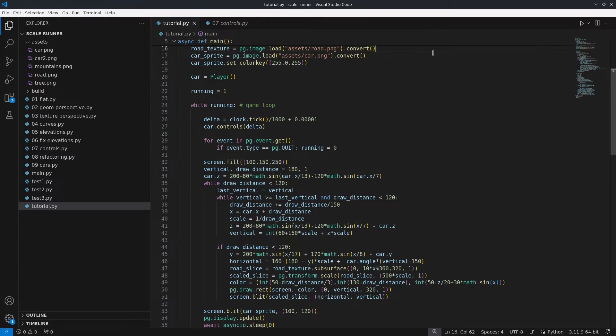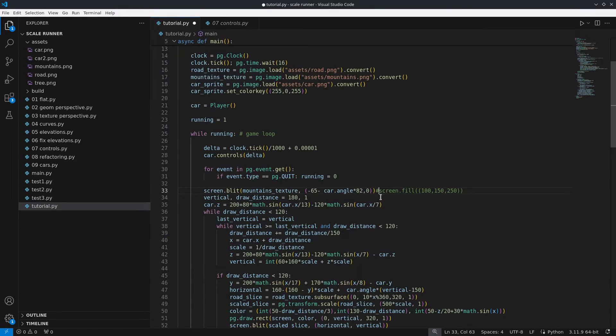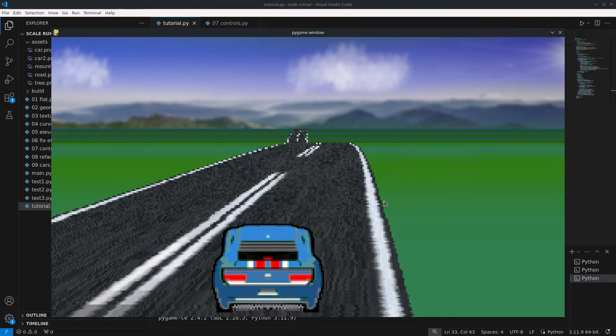Since we now have the car rotating I added a background that rotates along the car's orientation, shifting from side to side.